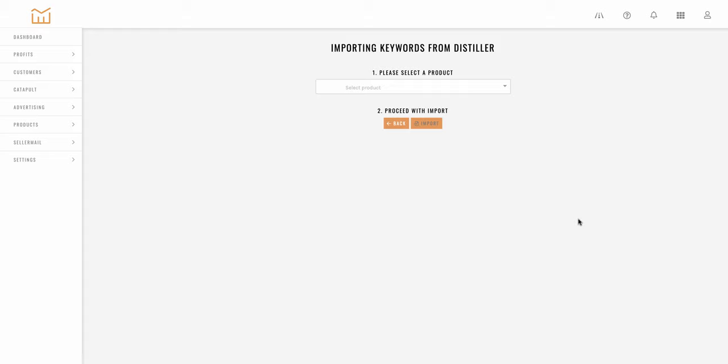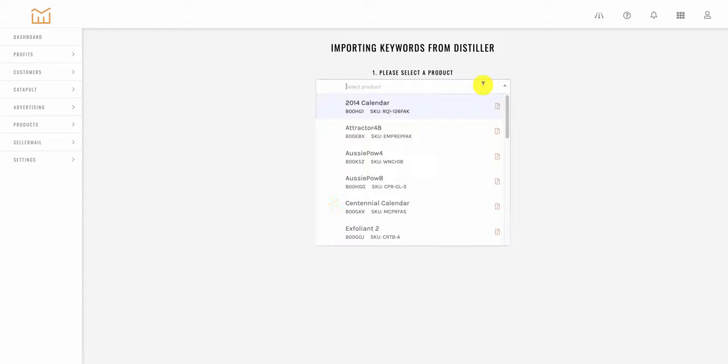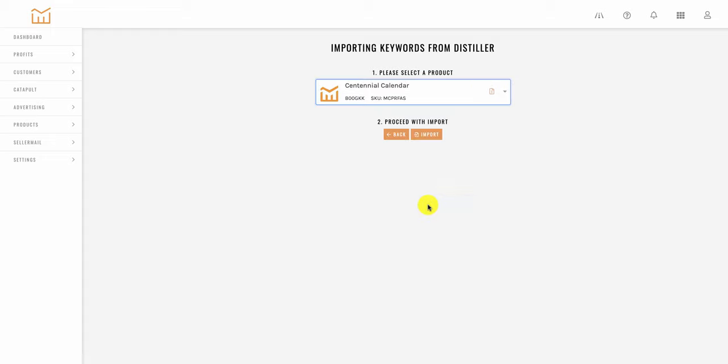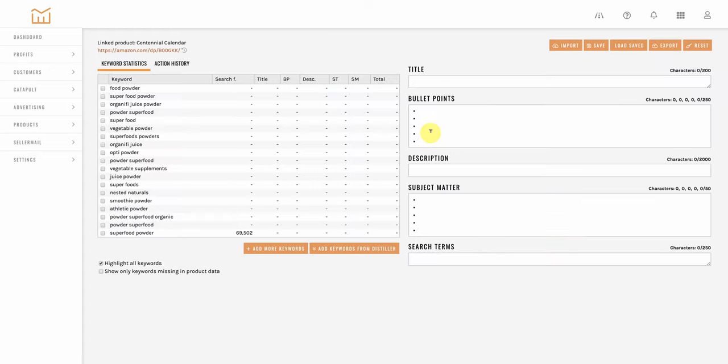When moving keywords from distiller to wordsmith you select the product you want to work on from your list of SKUs and once you've synced that up and our system imports the product details you can start working the keywords into your listing immediately.